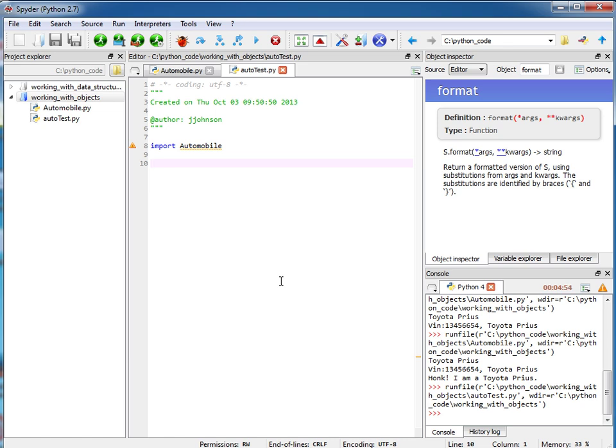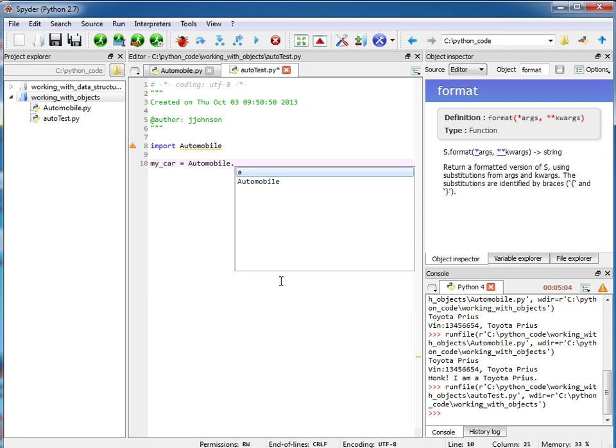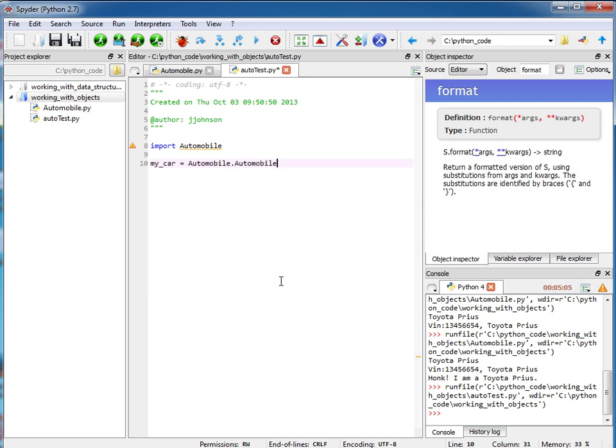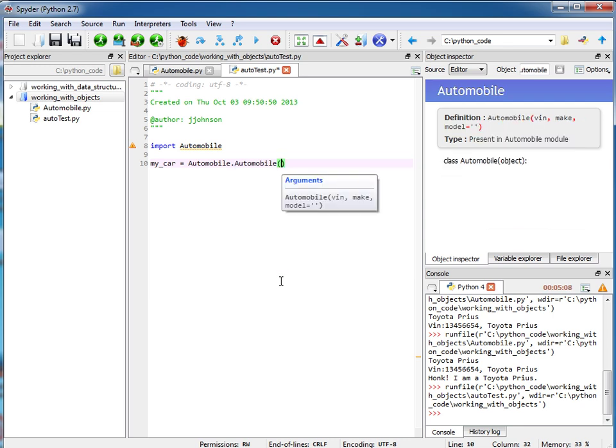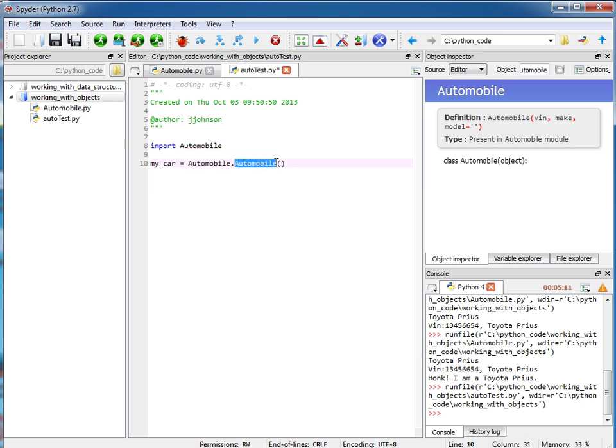Now let me instantiate an object here. If I say my_car equals automobile dot automobile. So why am I calling automobile twice? Well this is the name of the module and this is the name of the actual class. Okay, so here I'm going to put in the VIN number. I know it's a short VIN number and then I'll put in the make and model.